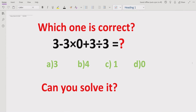It is a very different quiz and it has a basic operation. We have 3 minus 3 multiplied by 0 plus 3 divided by 3. We have to solve this quiz and find out which answer is correct. We have 4 options: A is 3, B is 4, C is 1, and D is 0.